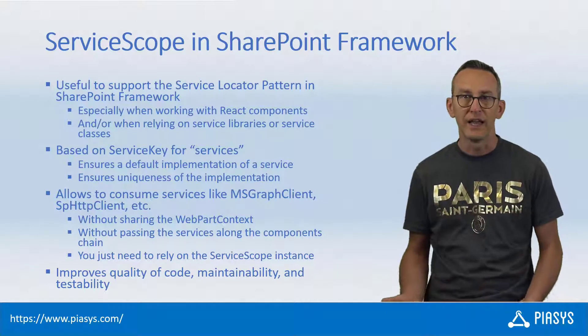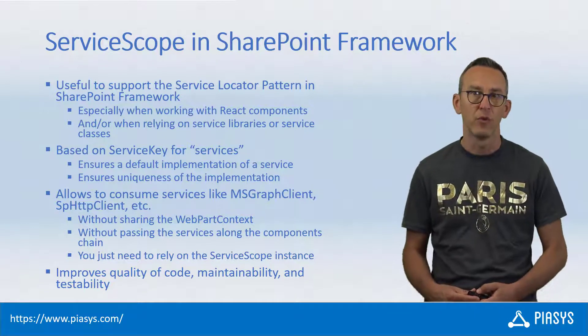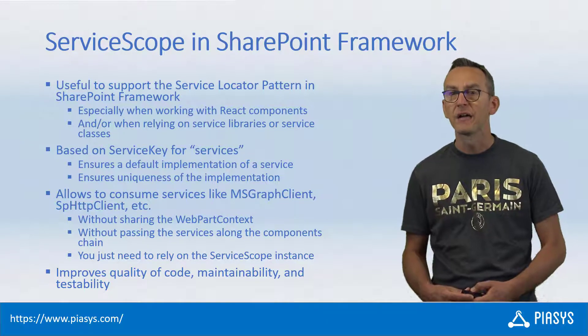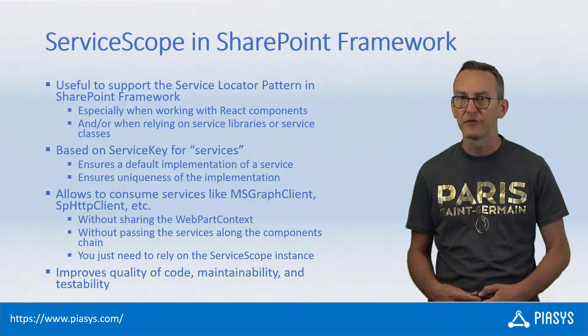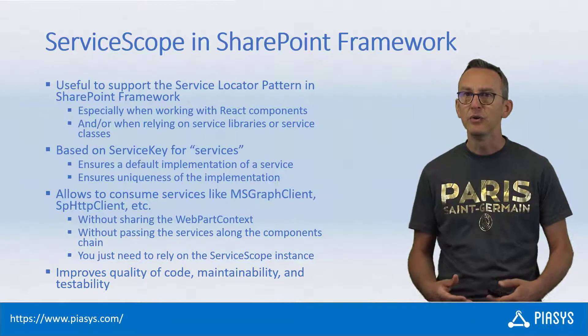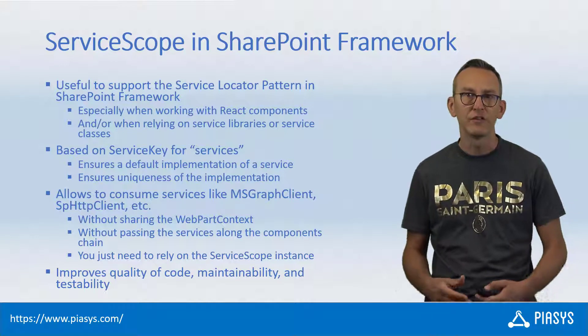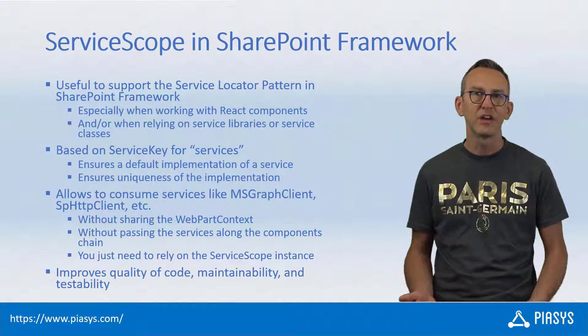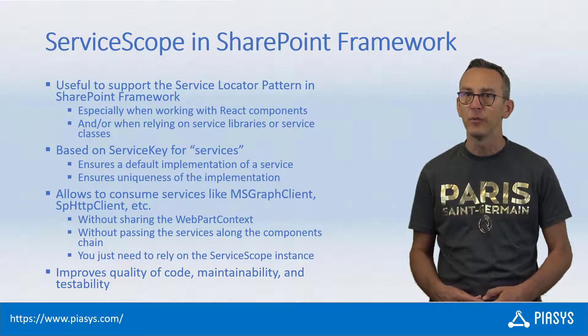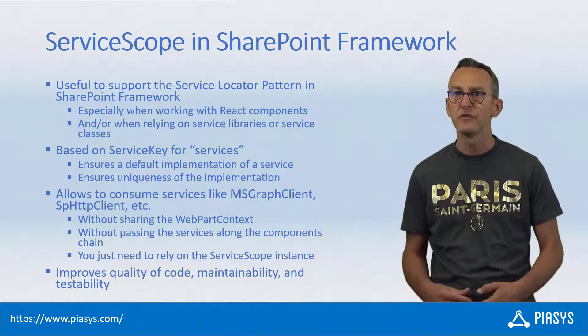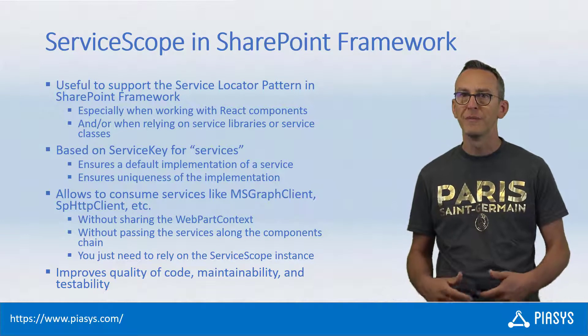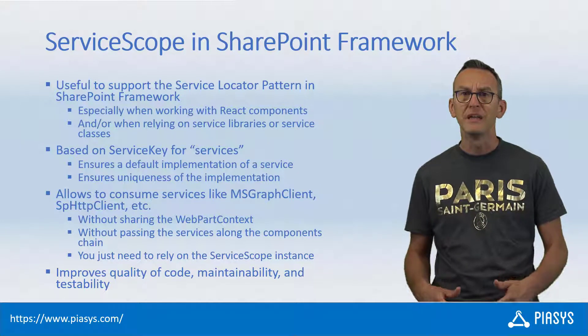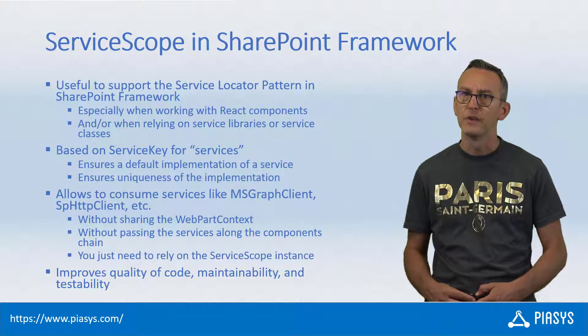Well, you can clearly do that manually by providing those as properties, for example, in a React component, but you can also rely on the service scope type which is available in the context of SharePoint Framework and through that one you can get a unique instance of a type of a service that you will be able to rely on in your code. You simply need to provide the service key of the service that you want to get from the service scope and you can eventually register and use your own custom services using the same approach. From a code quality point of view and from a manageability point of view, your code will be definitely better than before if you will rely on the service scope.